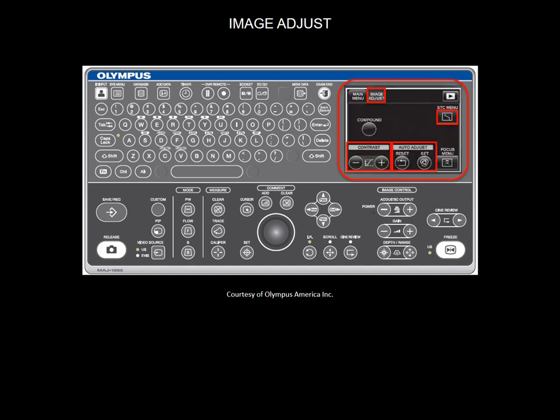The image quality can be adjusted using GAIN, CONTRAST, ENHANCE, and STC, which stands for sensitivity time control.